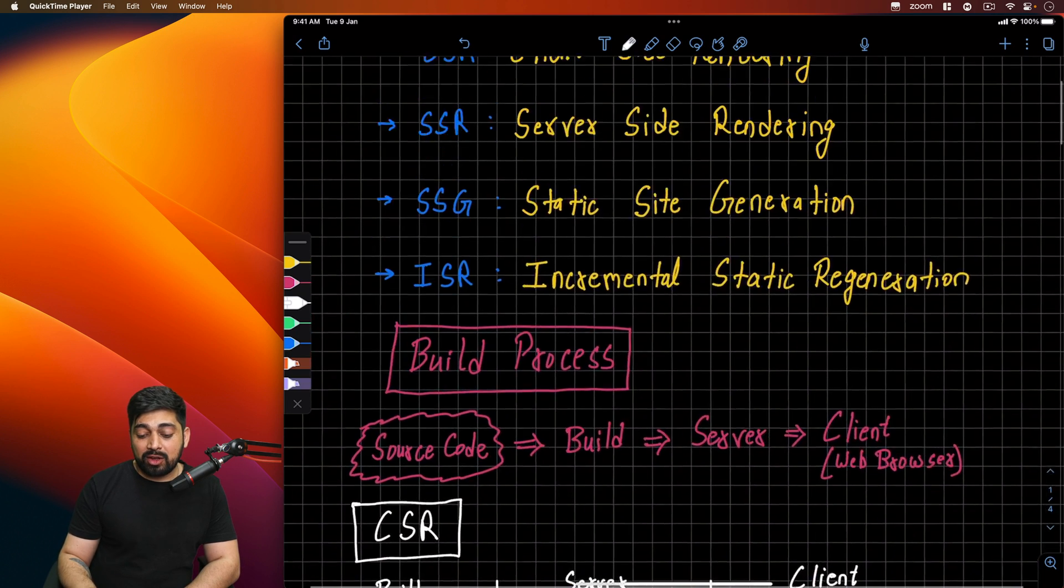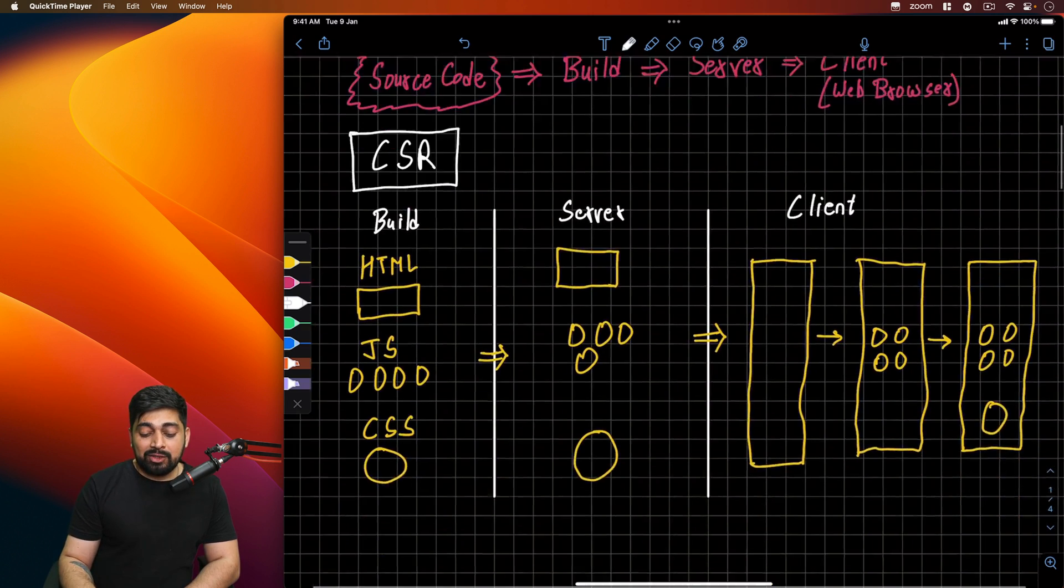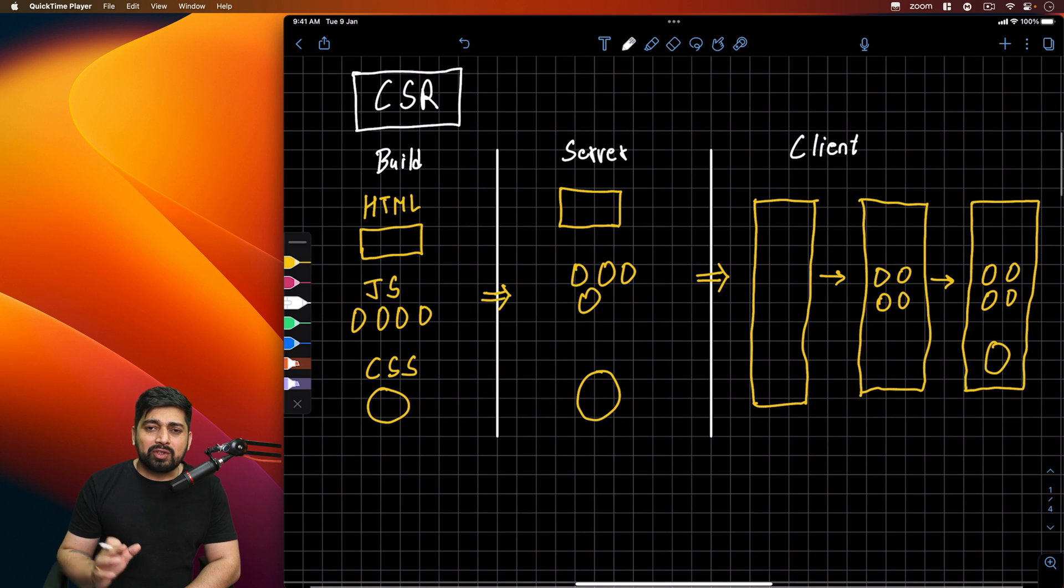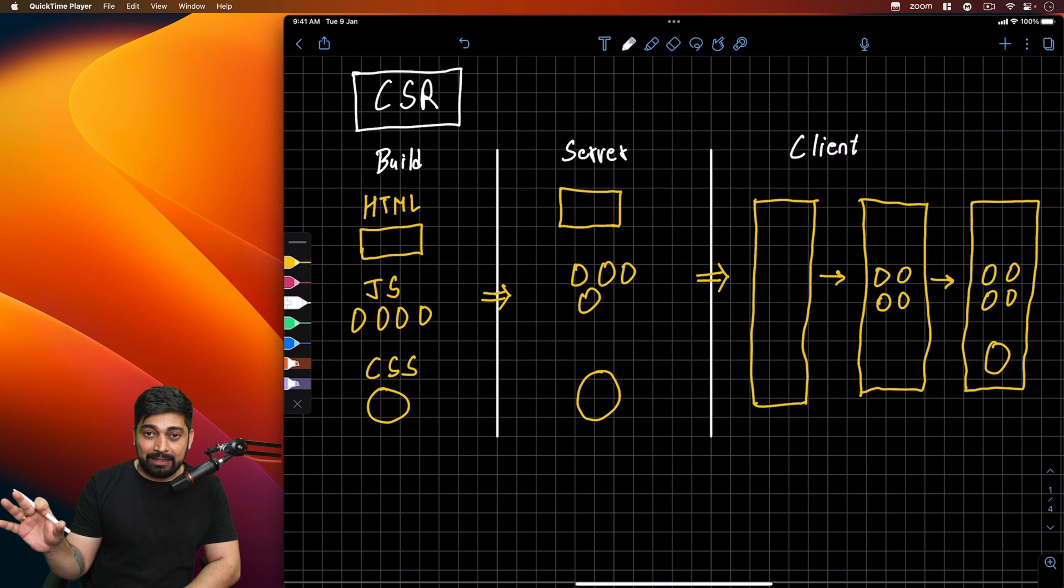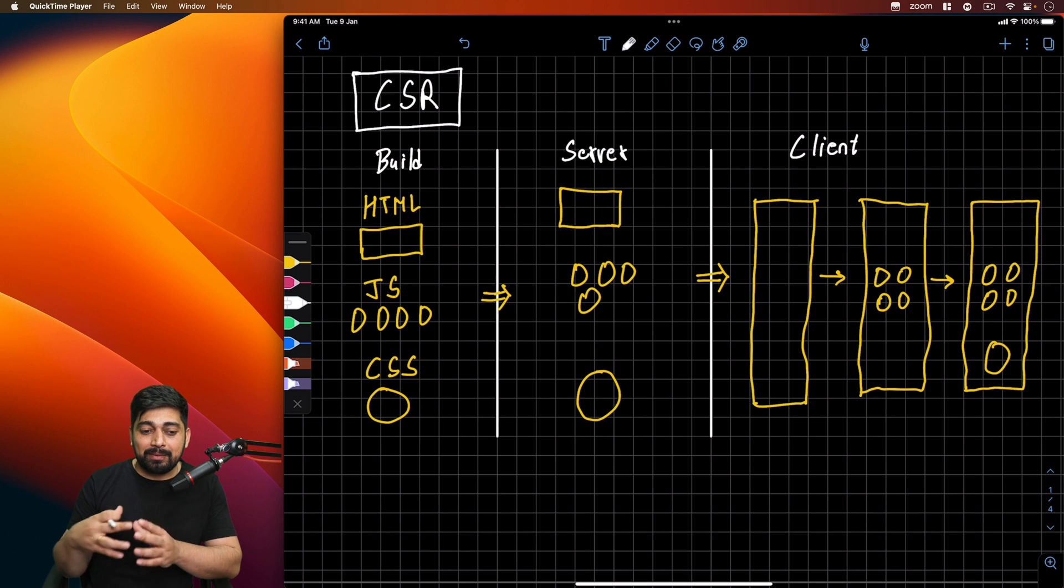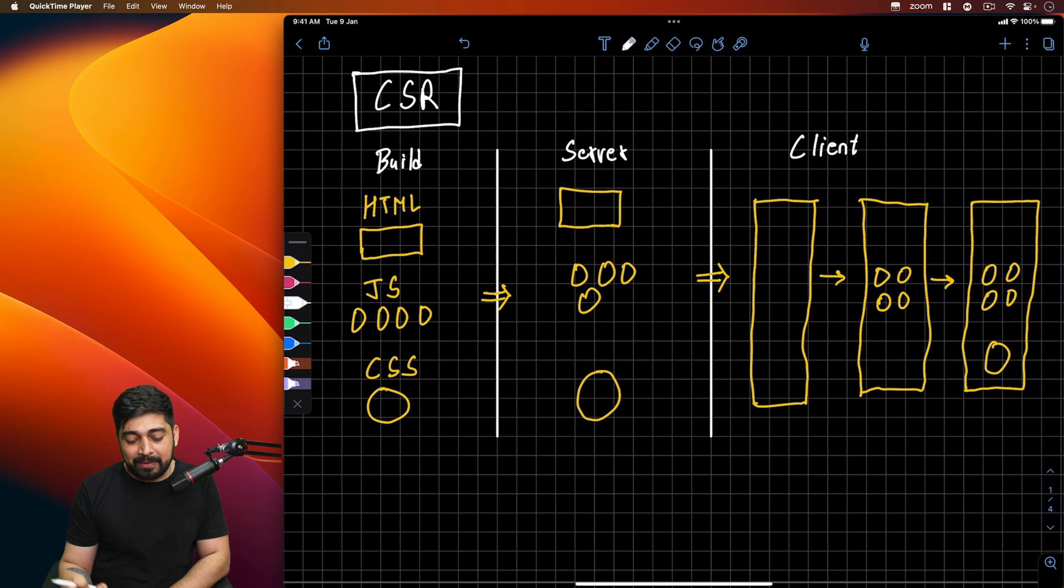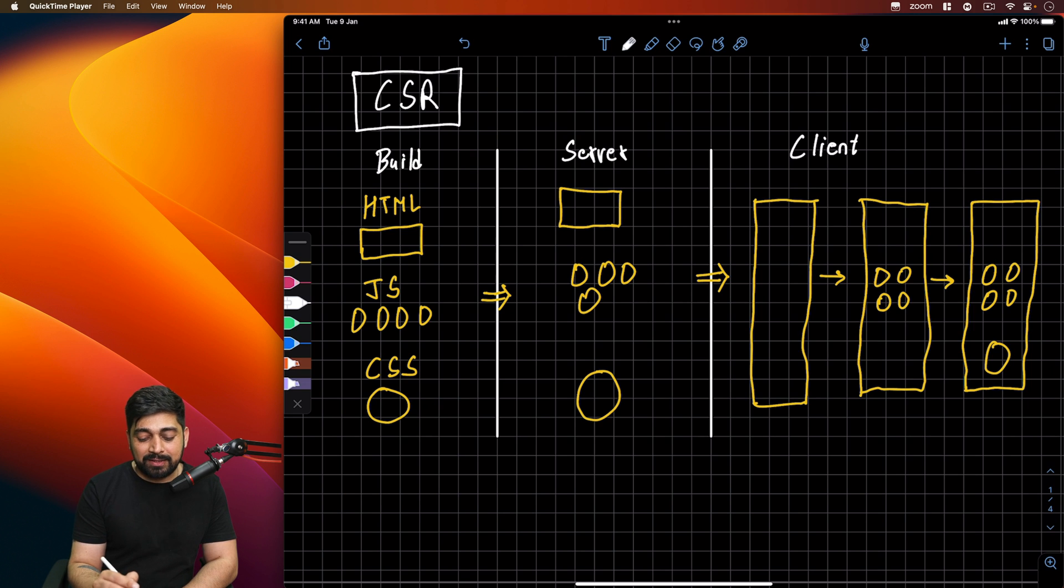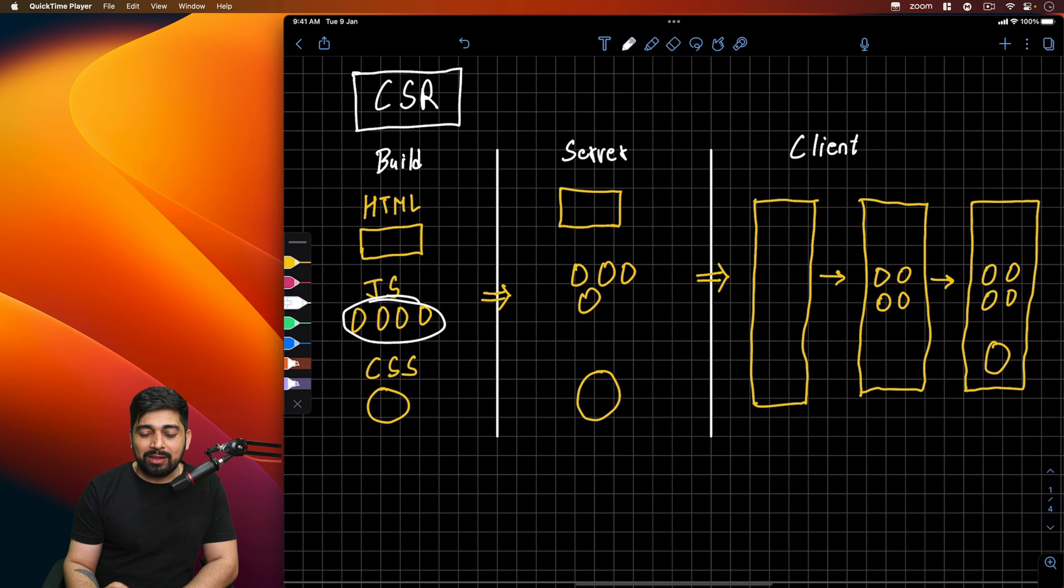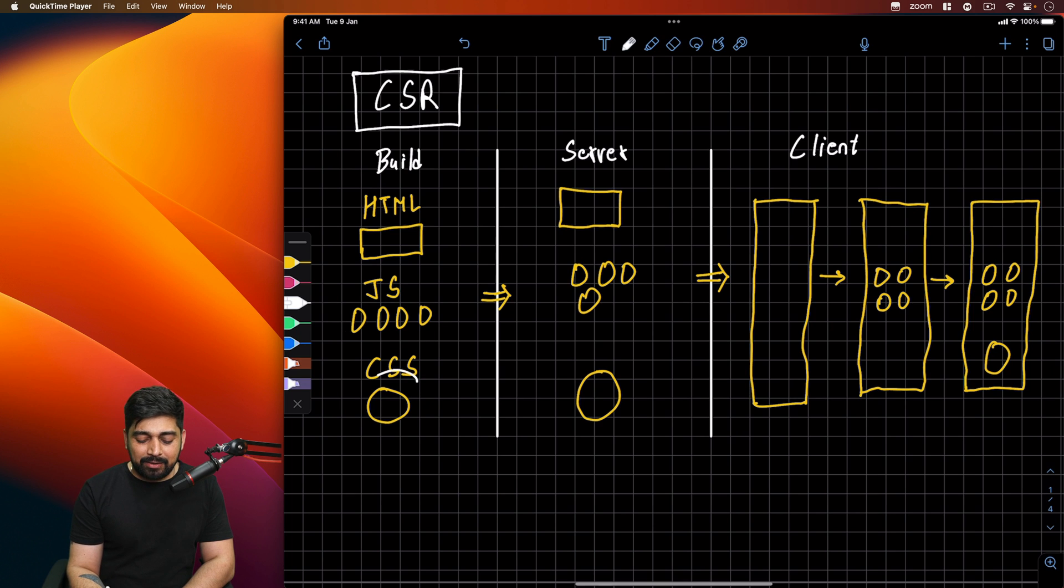Then we have some phases: the build phase, the server phase, and the client phase. So the build phase is where you write the code. The server phase is when the build is done and we're storing the files. And the client phase is where the web browser is requesting the web page. So first we're addressing CSR.